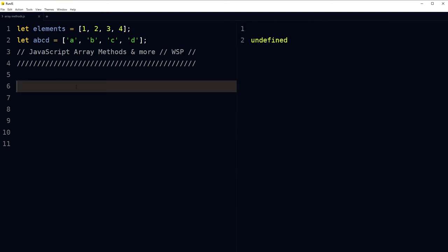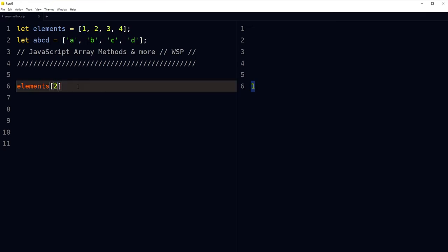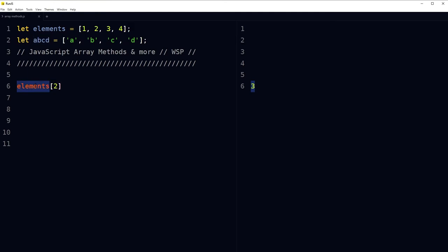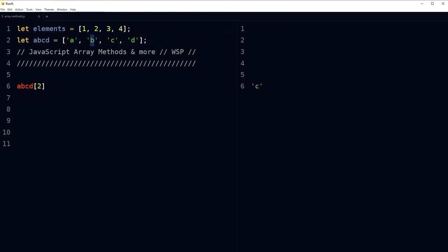The position of an element in an array is called its index. In JavaScript, the array index starts with zero and increases by one with each element. We can get an element from an array by using its index number. For example, elements[0] will get us the first element; elements[2] will get us the third element. In the case of 'abcd', index 2 is 'c'.